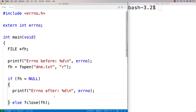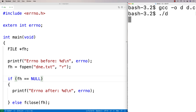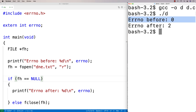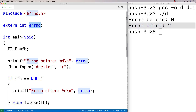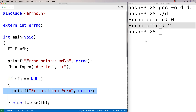Only when an error has occurred will it be set to something representing that error. Let's fix this up — I need a double equals to check that fh equals null — and then do a compilation. Running it, we get that the error number before is zero and the error number after is two. When the program first starts there's no error yet so errno is zero by default, and after trying to open the non-existent file, errno is set to two.